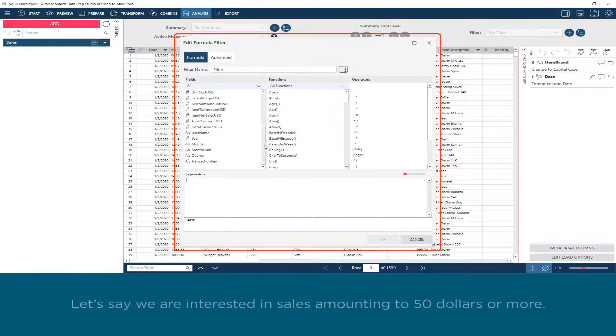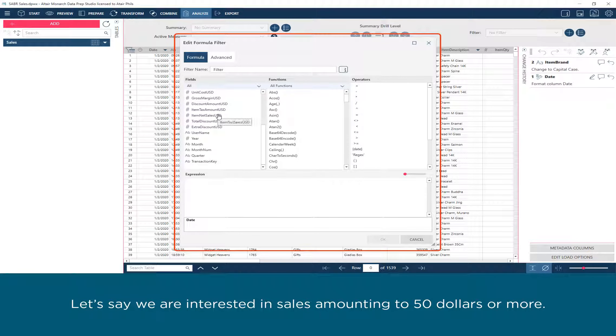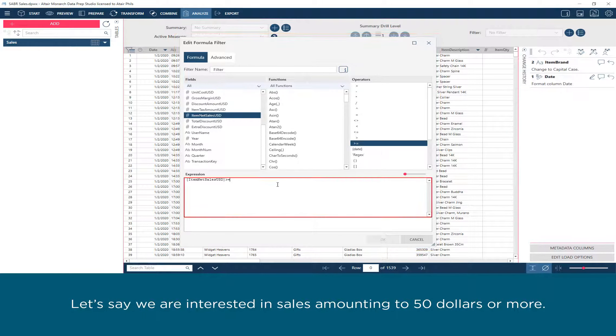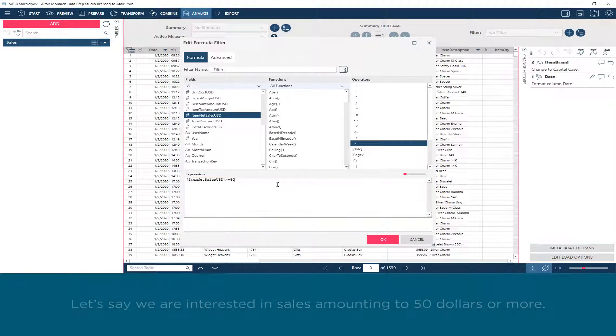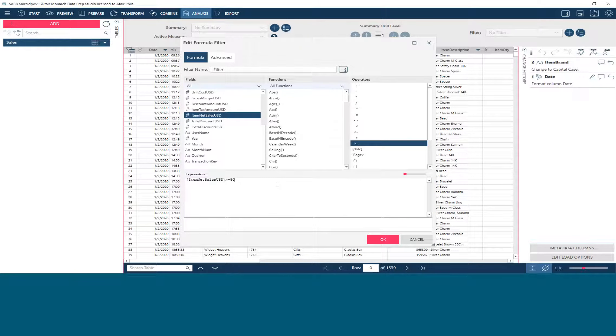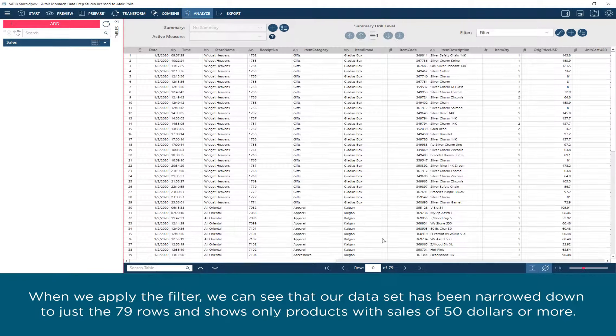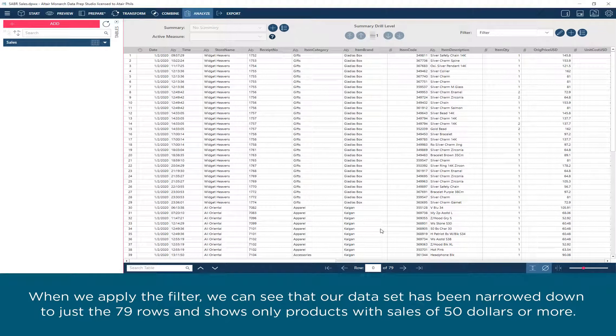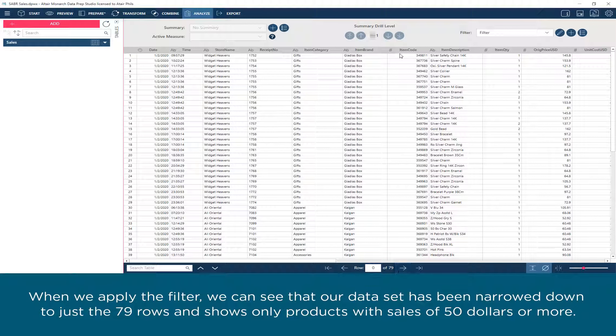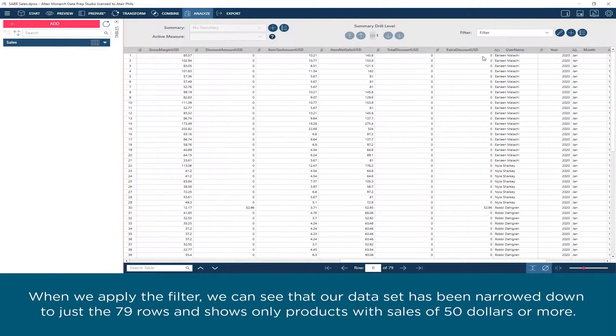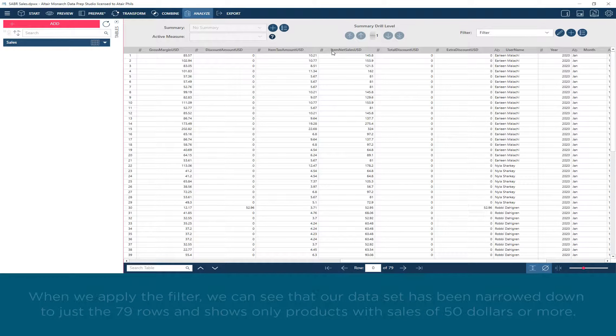Let's say we are interested in sales amounting to $50 or more. When we apply the filter, we can see that our dataset has been narrowed down to just 79 rows and shows only products with sales of $50 or more.